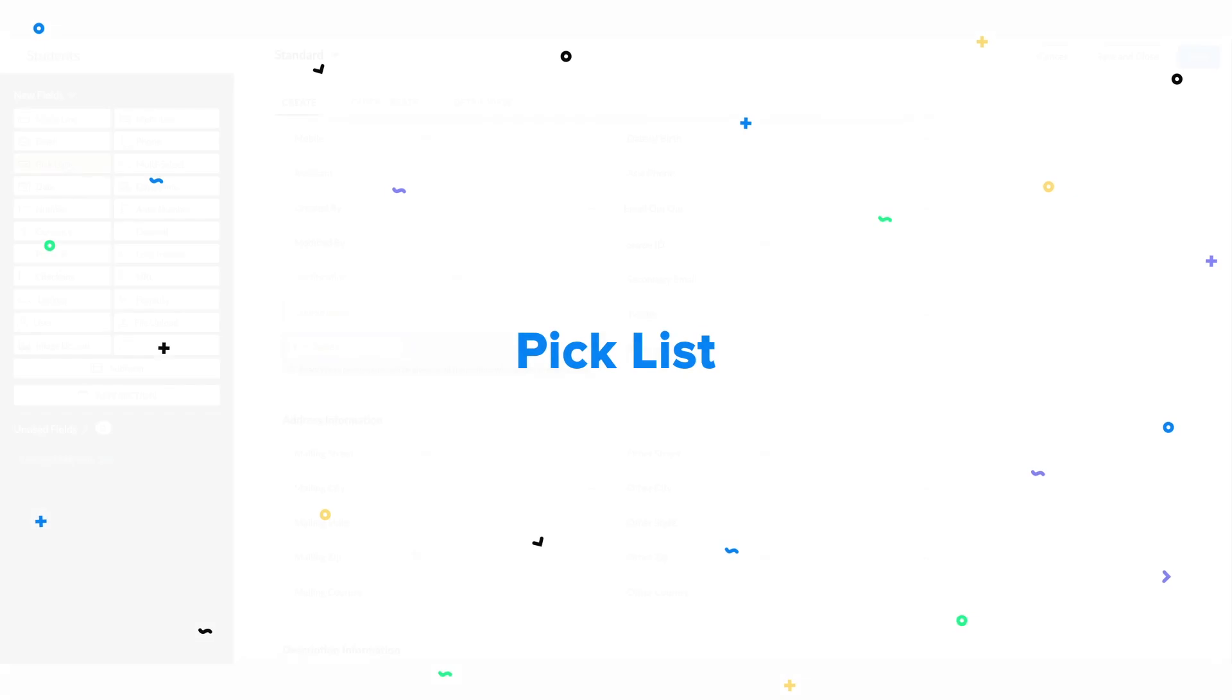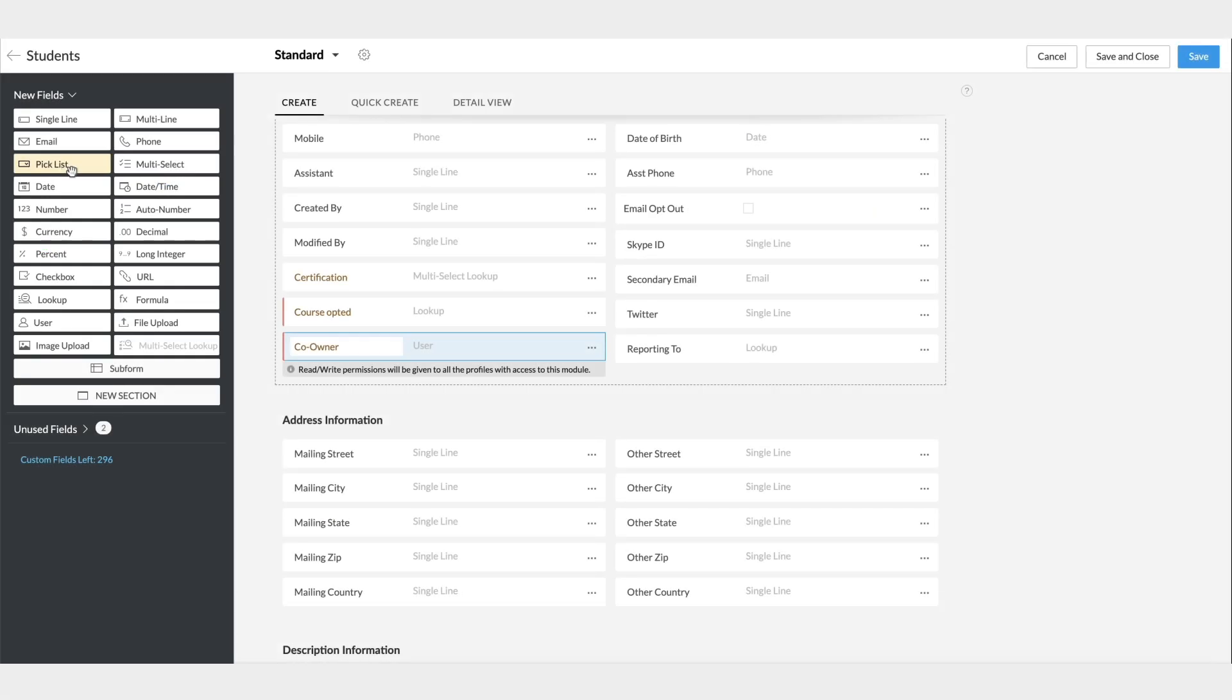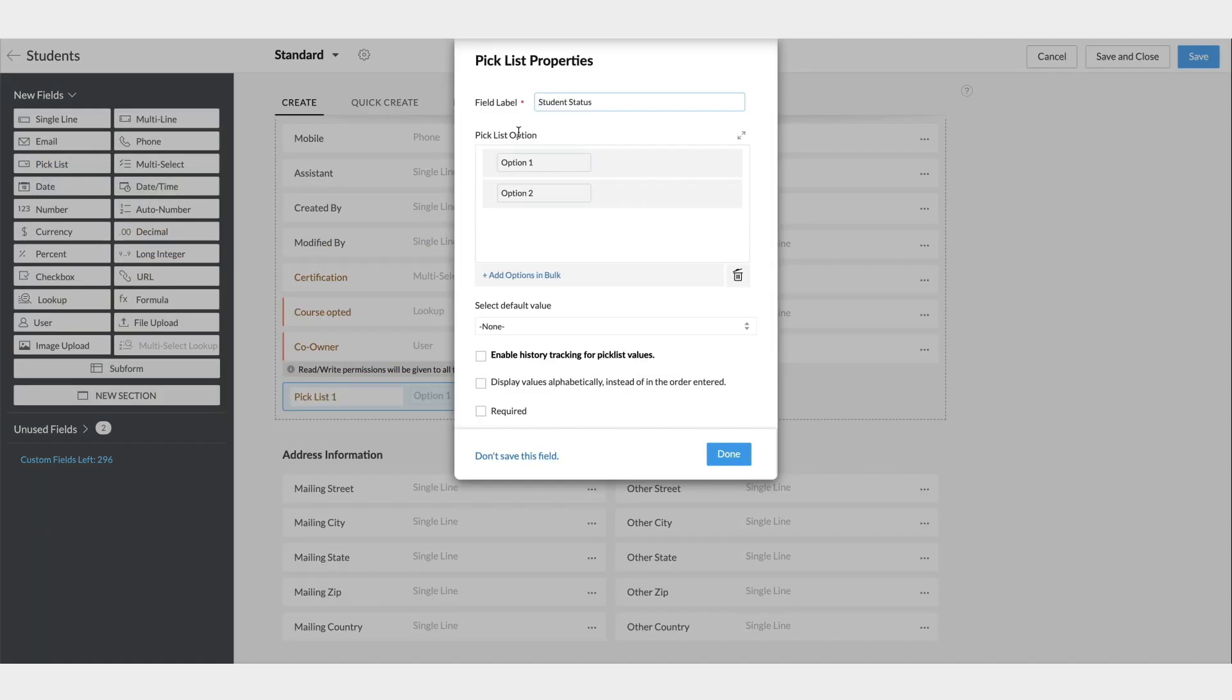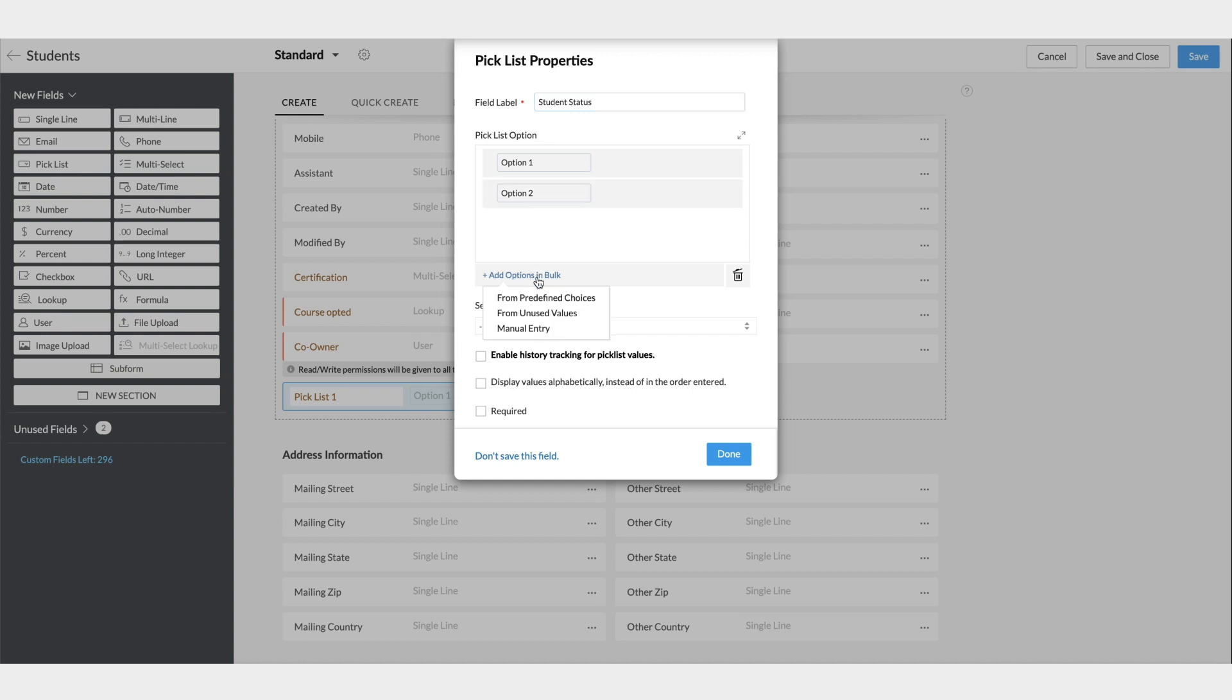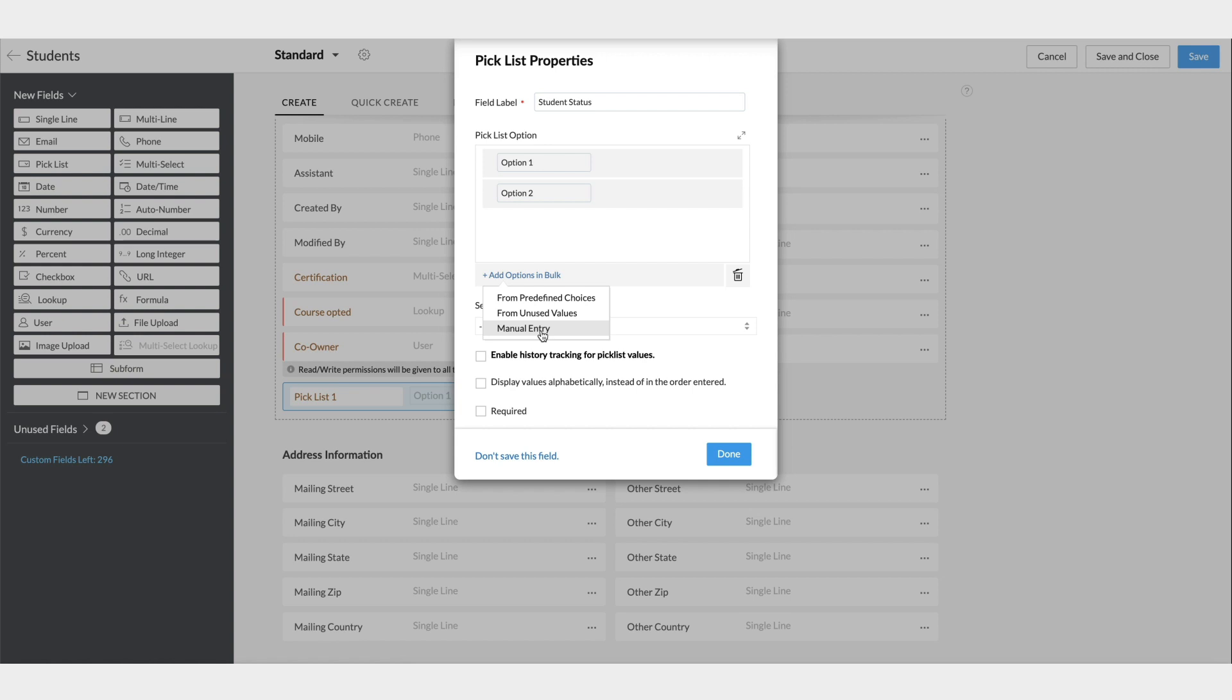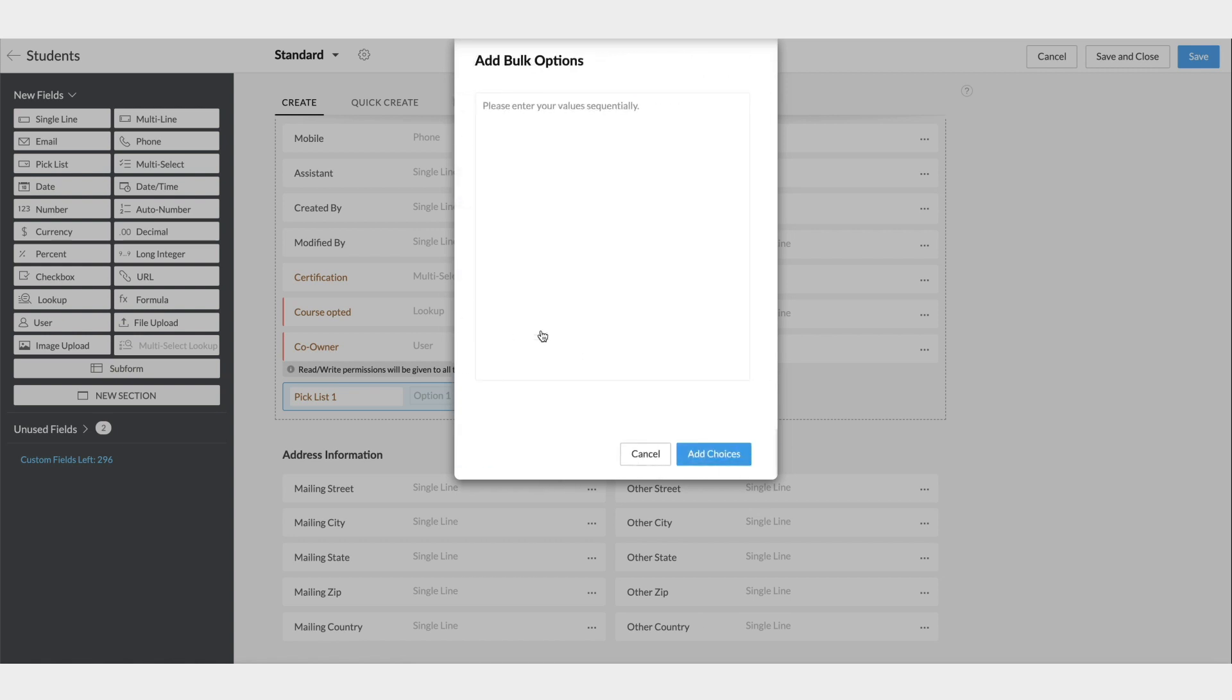Next, let's talk about pick lists. The pick list field is used to have an array of options for the user to choose from. Some of the standard pick list fields available are Stages, Rating, etc. You can use the same, or change them based on your requirements. Let's create a student status field. Once you drag and drop a pick list field, specify the field's name. Here you can add the options one by one, or choose to add them in bulk as in from predefined choices, unused values, or by manually entering them all at once. Let's manually add the choices.